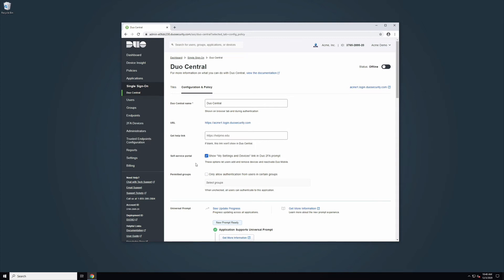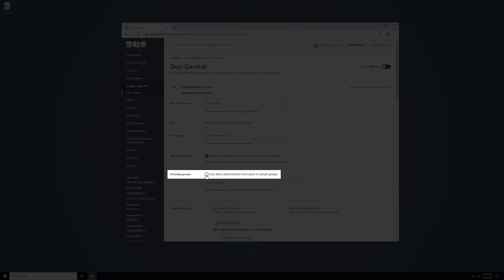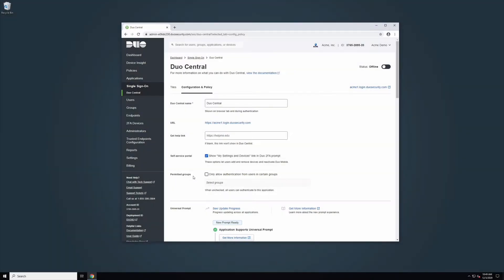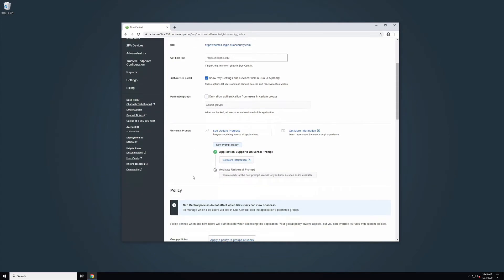Duo user access to Duo Central can be restricted by checking the box marked Permitted Groups. This will only allow authentication from users in certain groups. When unchecked, all users can authenticate to this application. To learn more about permitted groups, please review the Duo Central documentation.